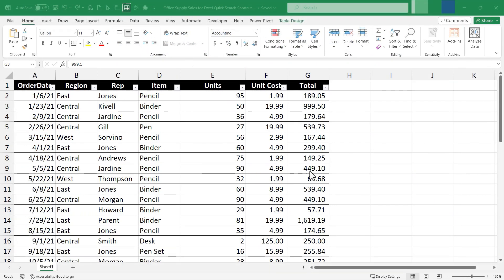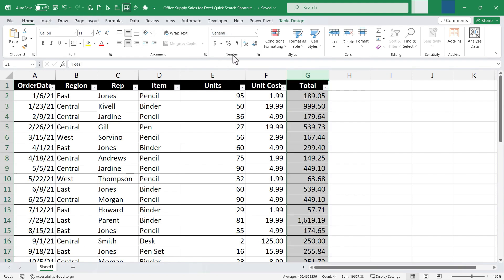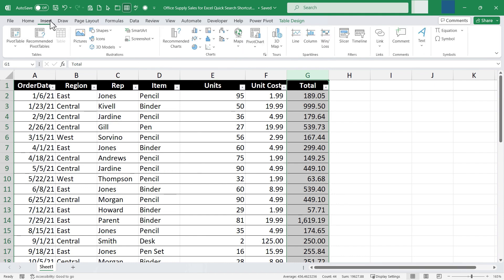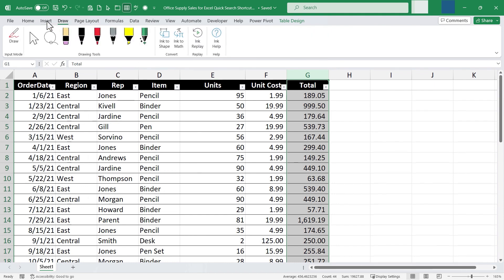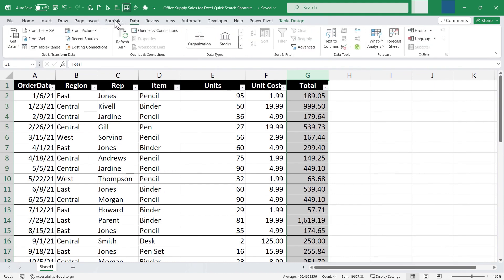So here I am in a spreadsheet, and let's say I'm trying to remember how to apply conditional formatting to a column. I might select that column, but then I would have to search through these different tabs and ribbons in order to find conditional formatting. Is it in insert? Is it in data? Where do I find that?